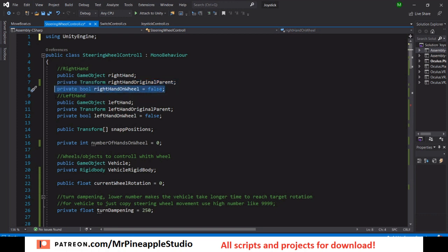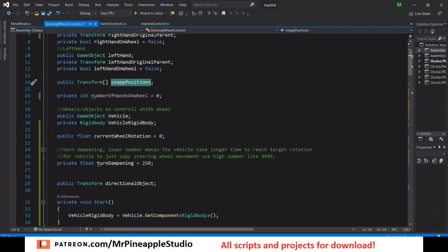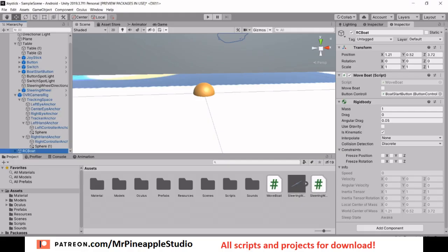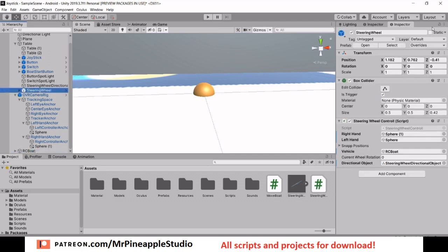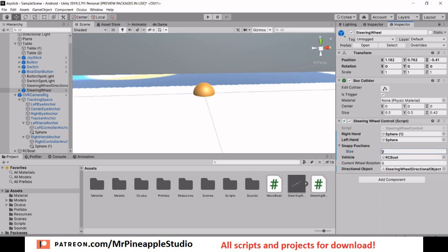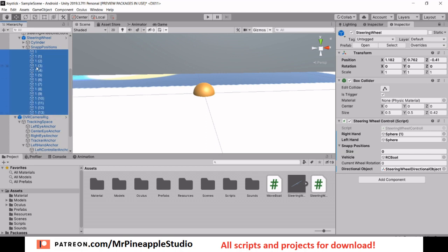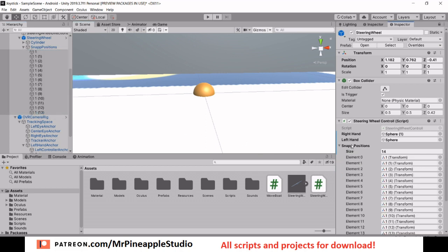The spheres also need to be tagged 'Player Hand'. We have the original parent of the hand — this is private, you don't have to drag it in — and a boolean. We have the same for the left hand. We also have the array of snap positions, which is public so we need to drag them in in the editor. Lock the inspector, get the script, and just drag in all the snap positions.